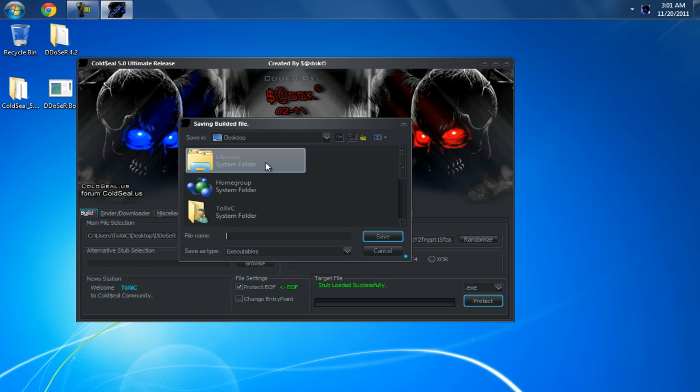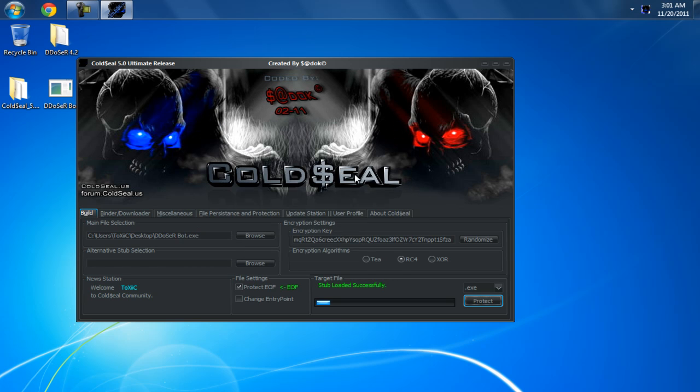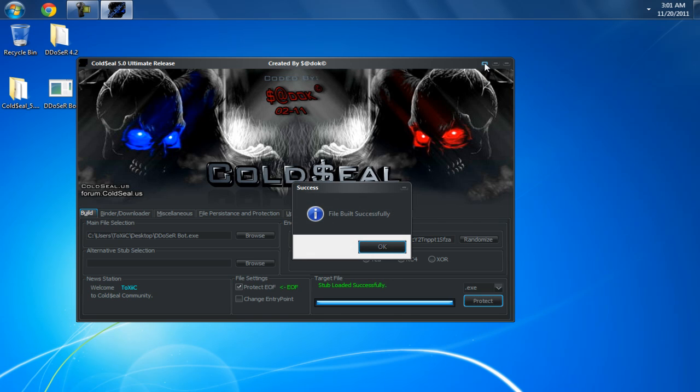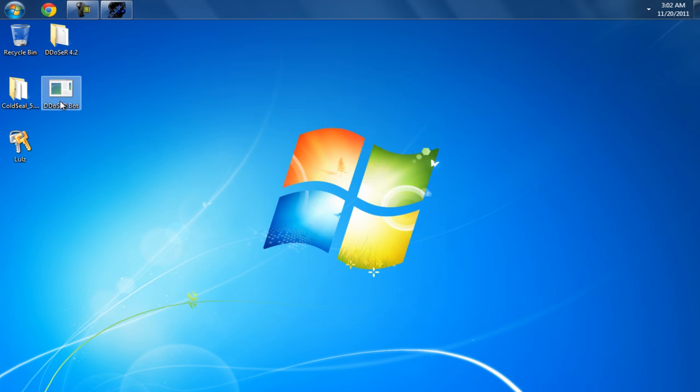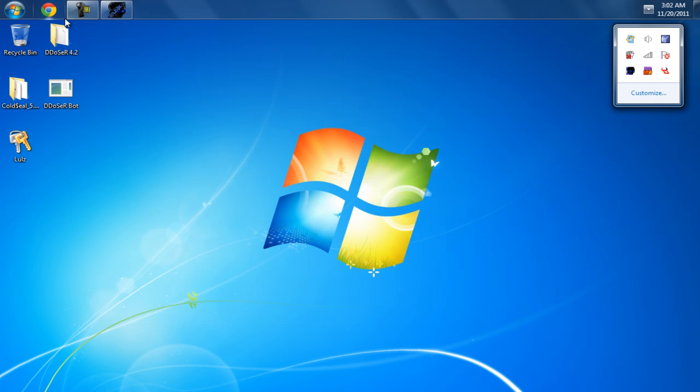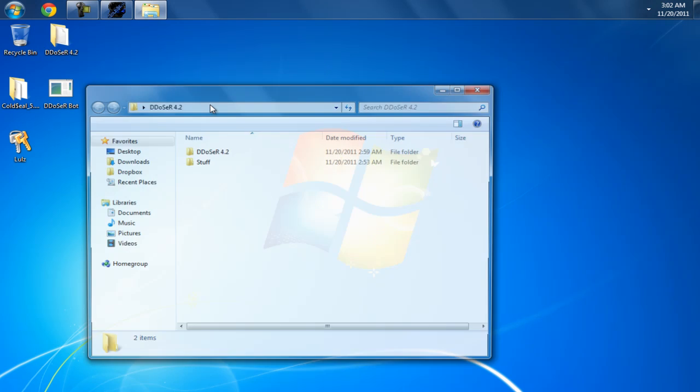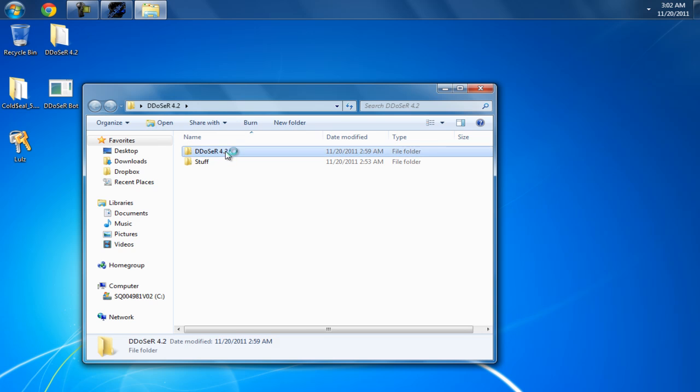I'm just going to save this as something random. And then to show you that this works, I'm going to go ahead and run the original first.